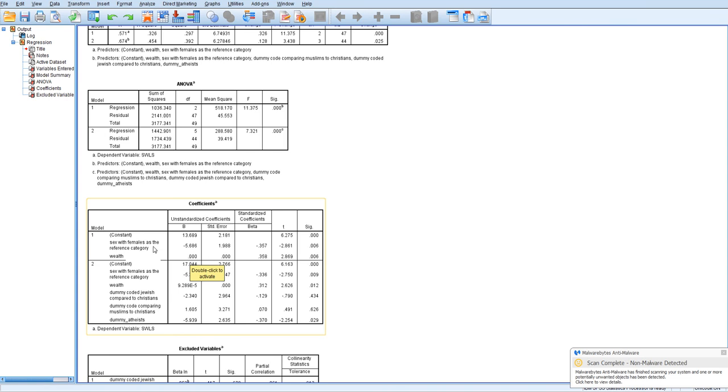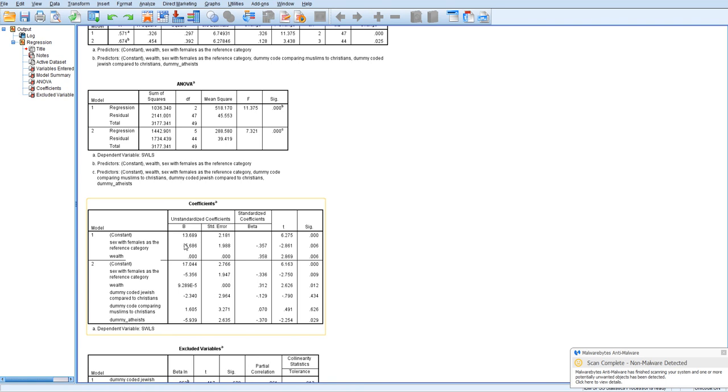Looking at the coefficient for sex, we use females as the reference category. So comparing males to females, it seems that males have a score of about five, actually almost six points less on satisfaction with life than do females. So that's basically comparing, this coefficient is basically now comparing the group labeled as one to the reference group, which is females. And so we're seeing that males have lower satisfaction with life in this sample than do females. And that p-value is also quite low.